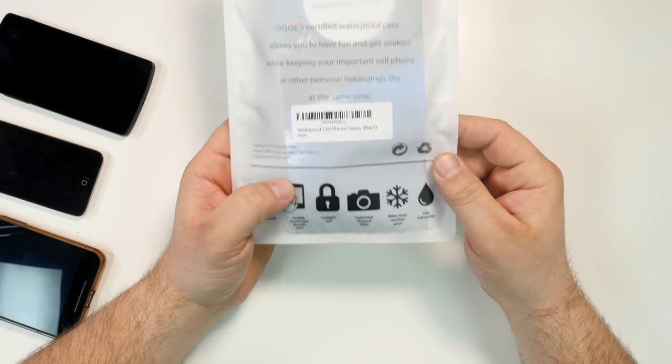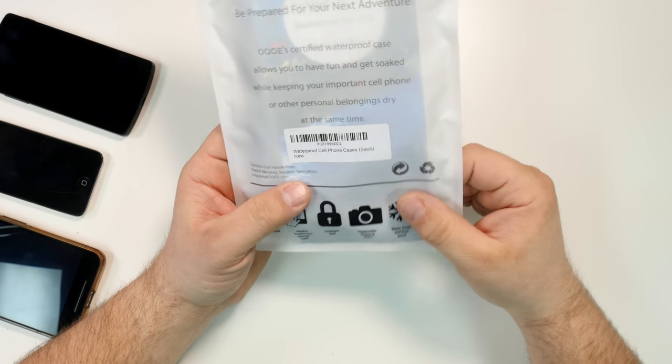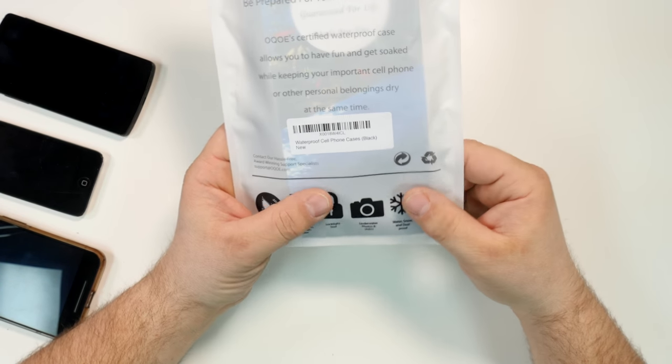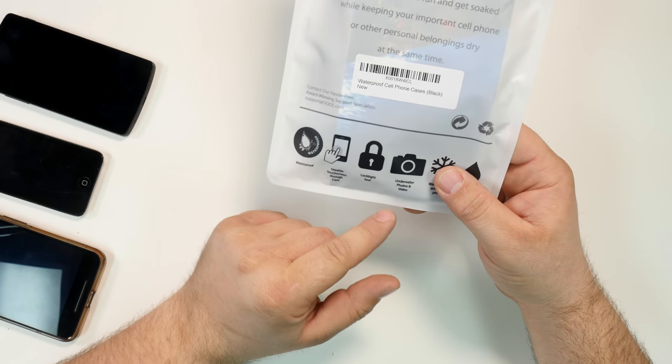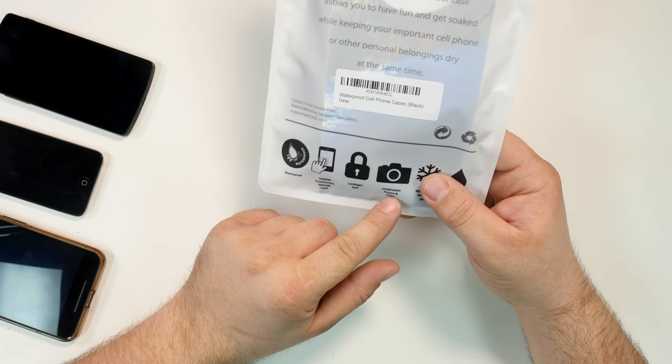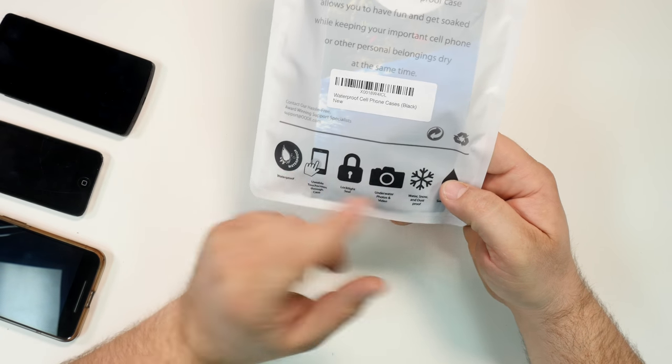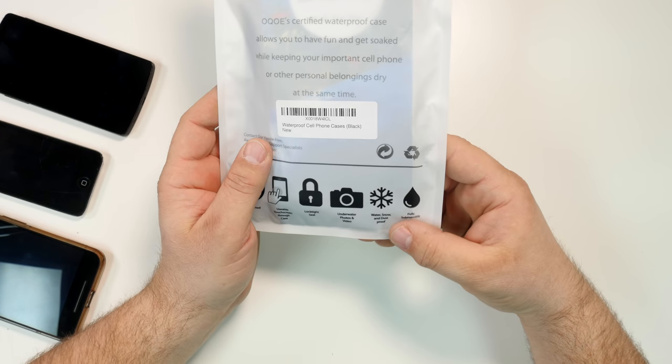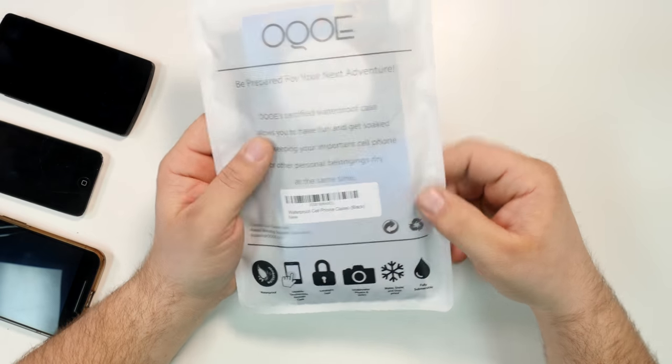Loctite seal. And I guess it should be underwater photos and video. Optically, it's okay. Water, snow and dust proof. That's pretty cool. Fully submersible.